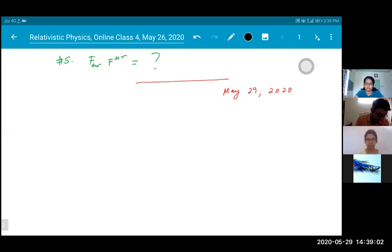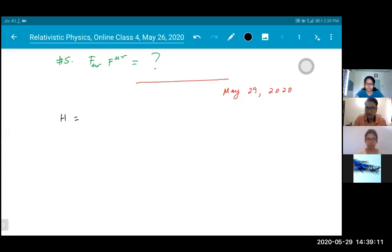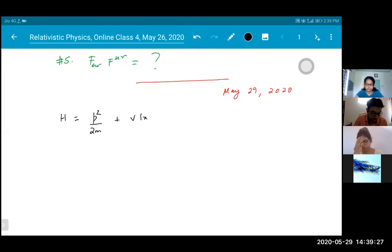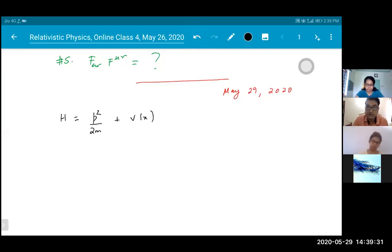You remember the form of the Hamiltonian for the free particle. Let's recall the normal Hamiltonian for a free particle: P squared by 2m — kinetic energy plus some potential energy. This is the general simplest expression for a particle.